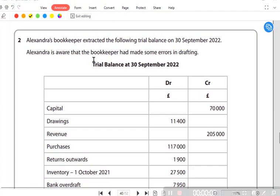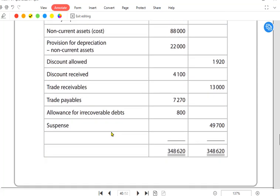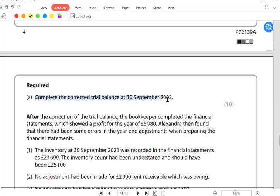We have a question on errors and suspense account. Alexandra's bookkeeper extracted the following trial balance on 30th September 2022. The trial balance has already been made, but Alexandra is aware that the bookkeeper had made some errors in the drafting. There is a suspense account as well. Whenever the trial balance does not balance, we use a temporary account known as suspense. We need to correct the trial balance at 30th September 2022.